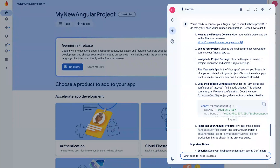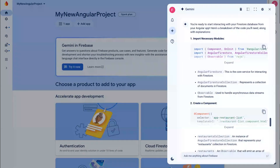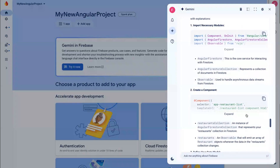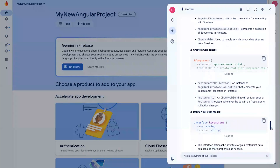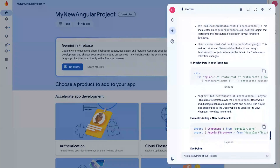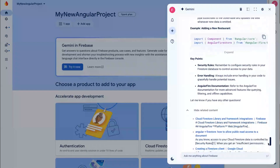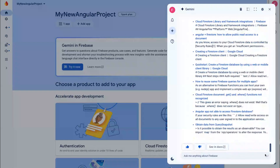What code do I need to access Firestore from my Angular app? I'm pleased to see that Gemini provided a step-by-step breakdown along with code samples. This is a great starting point. Now that we've got our Firebase project set up properly, thanks to Gemini and Firebase, let's actually get to coding. Over to you, Chris.